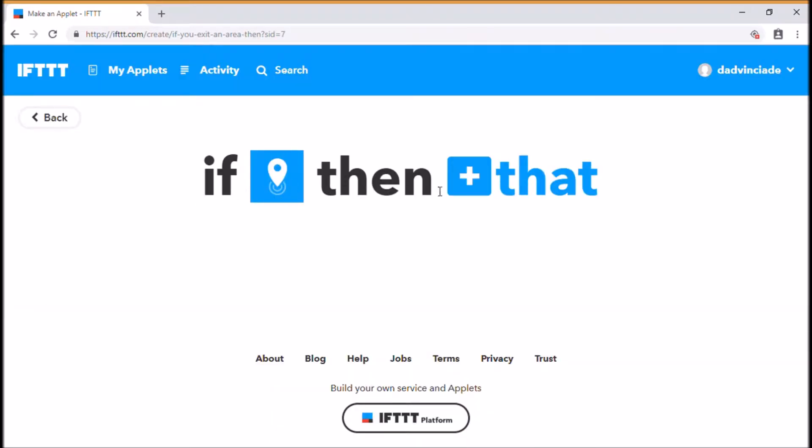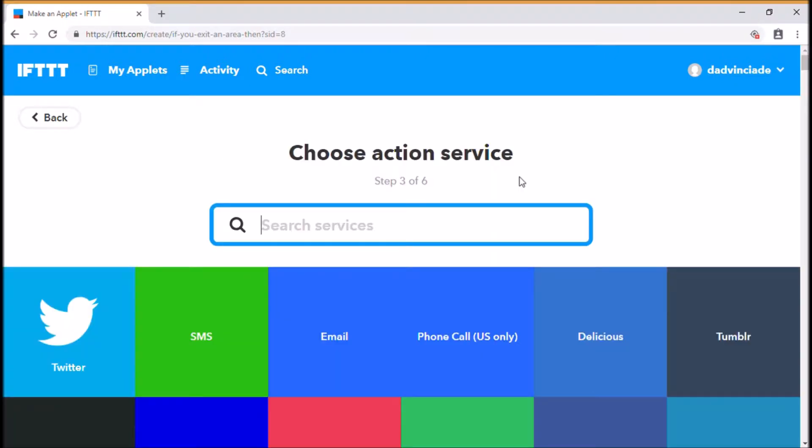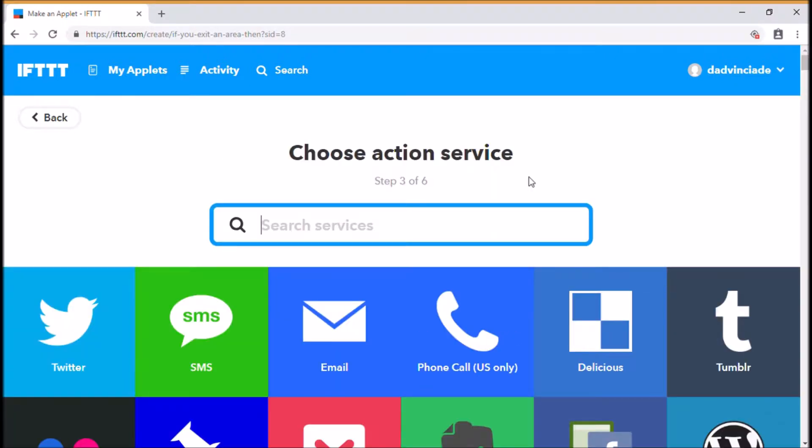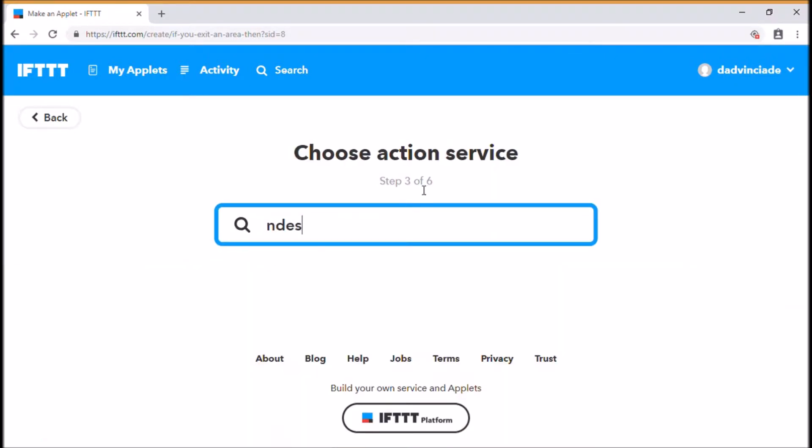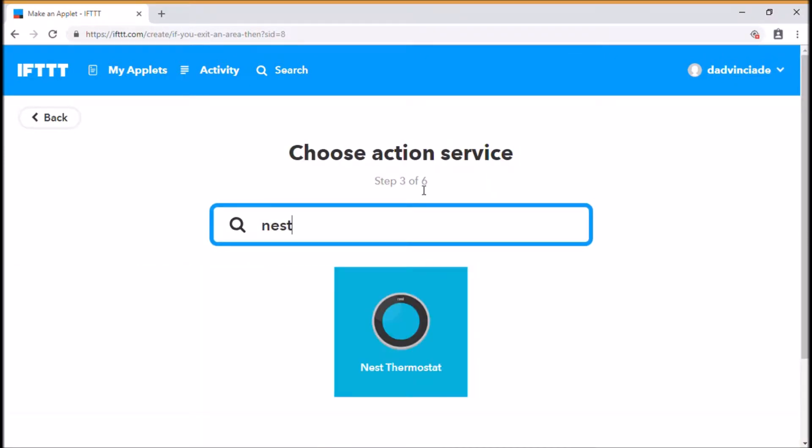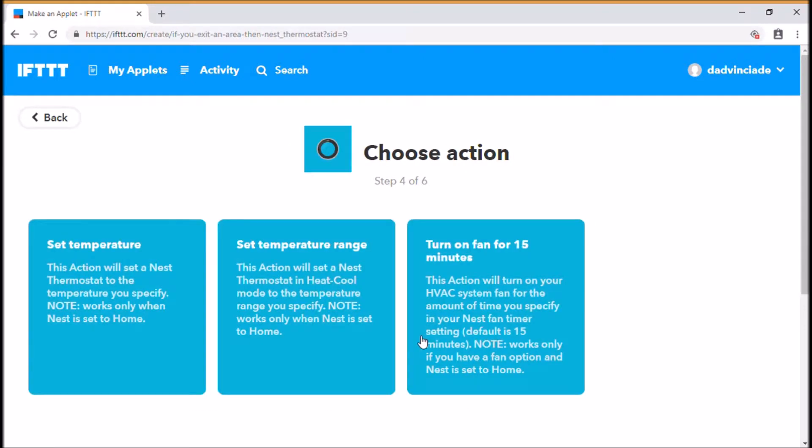So this is the first one. If I leave home in the morning, I want something to happen. So this is the that piece. My Nest thermostat is already set up on here. If you go in here, we've got various pre-canned options again. We're going to set a temperature. I need to draw your attention to this note here as well.